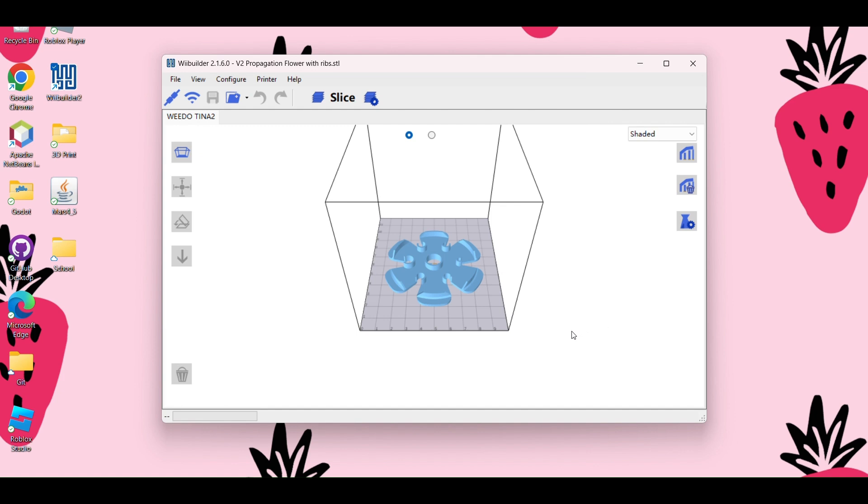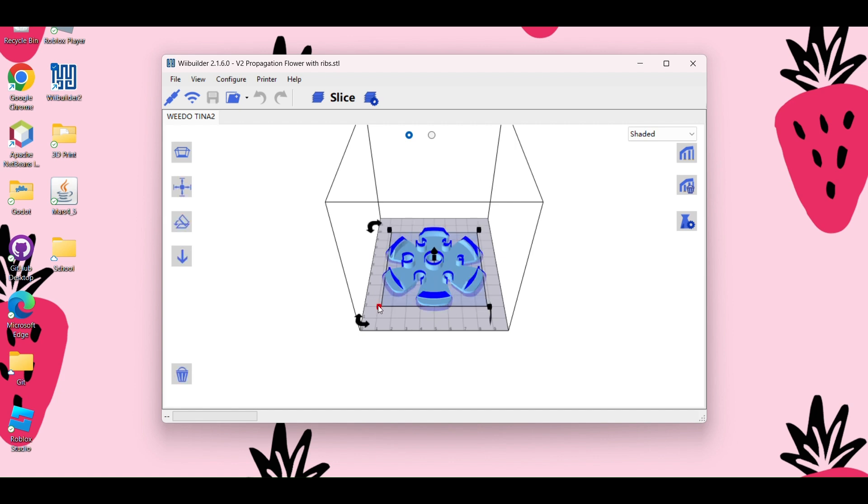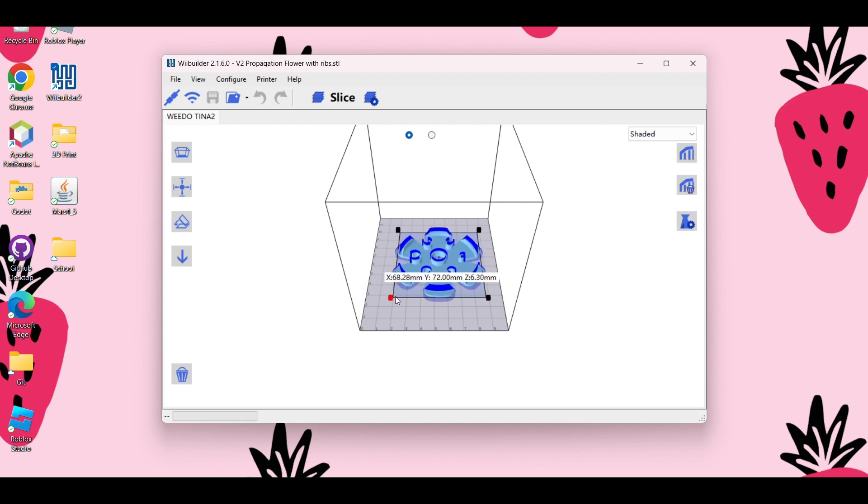All right, so this is basically a rendering of the Tina 2, so you make sure that your item is going to fit on the plate. So this one, this propagation little cut thingy is meant for a mason jar. So I'm going to keep it the size that it is, but you can click on it and use these squares, and you can make it whatever size you want.